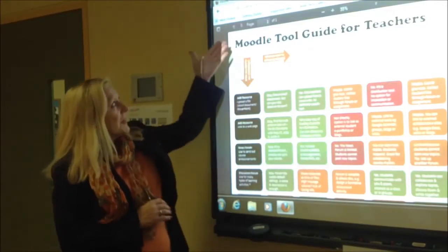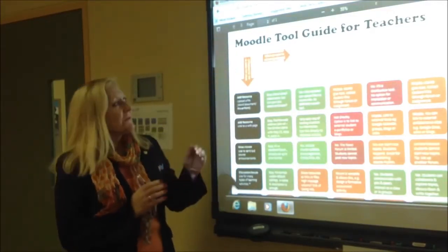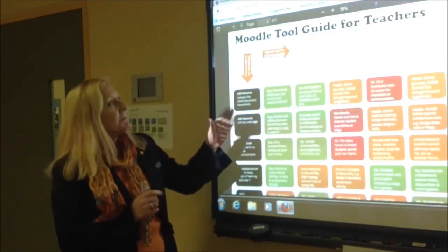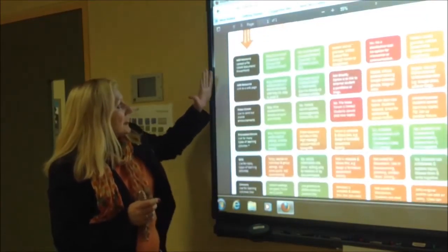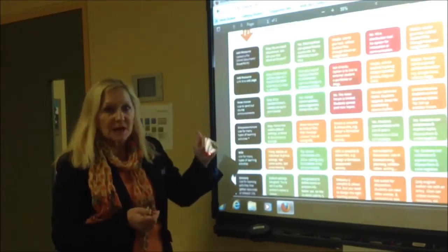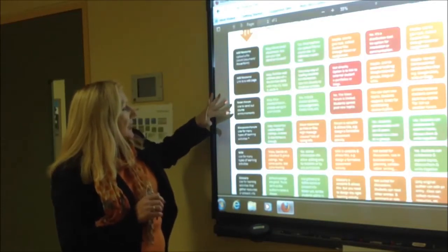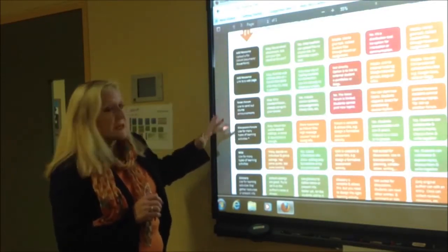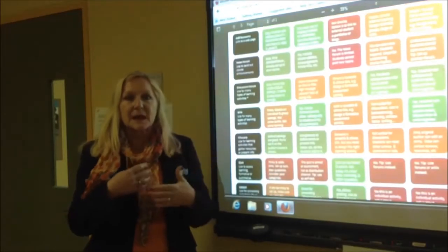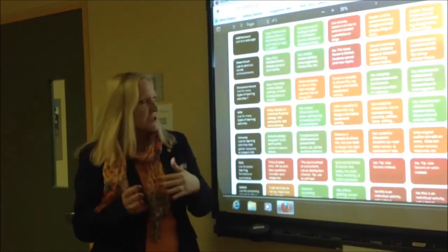Over here we have a Moodle tool guide and it actually shows the different features of Moodle and how they can be used. In Moodle we can upload resources, we can have links to websites and different YouTube videos. We have news forums and discussion forums which are really good because they allow collaboration and communication and getting students to learn from each other.